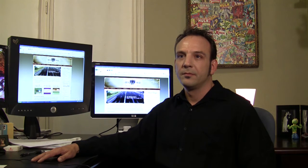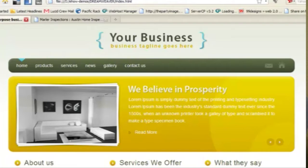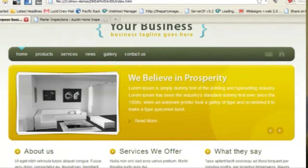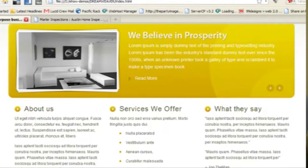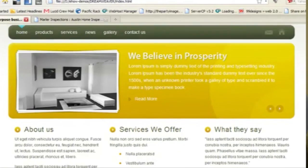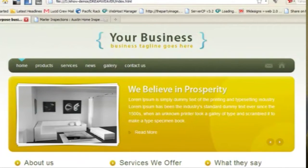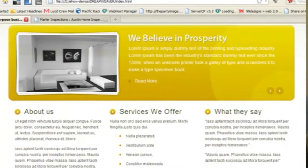Hi, this is Warren Cardinal of Lucid Crew in Austin, Texas. I'm going to show you a quick and easy way to make a website template. For this tutorial I'm going to start with a template that I purchased from ThemeForest. It's a very nice business template, but of course there's some customization that we need to do to make it our own website.